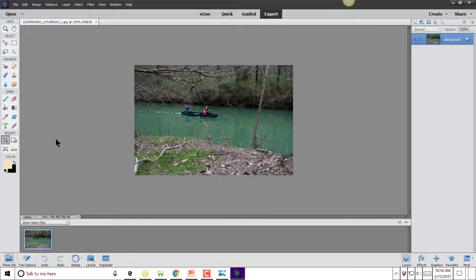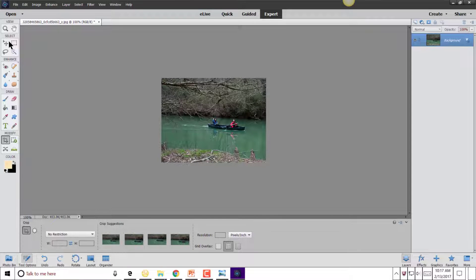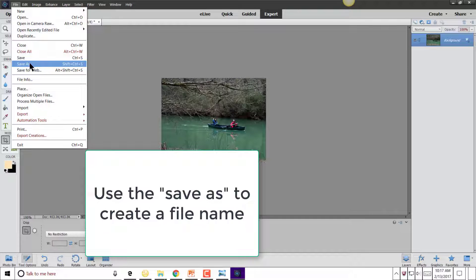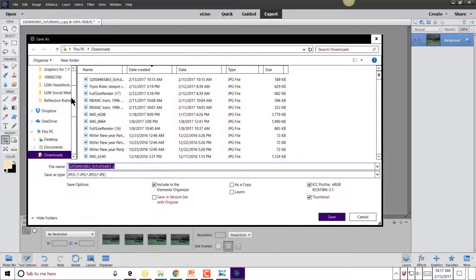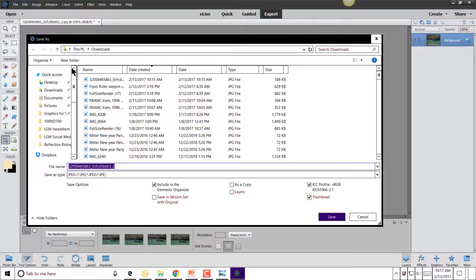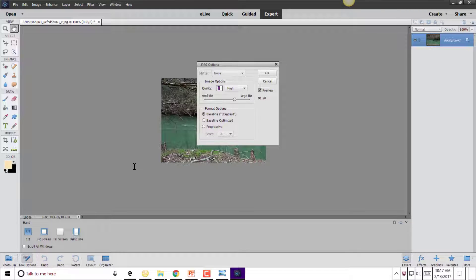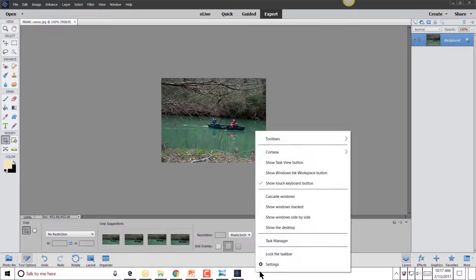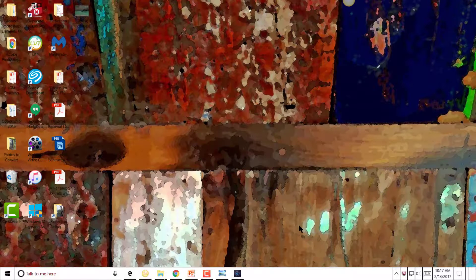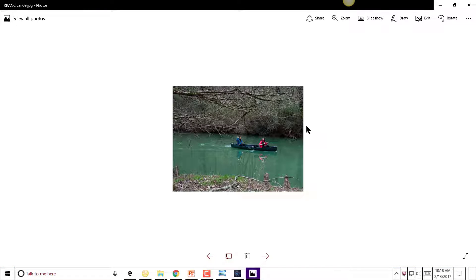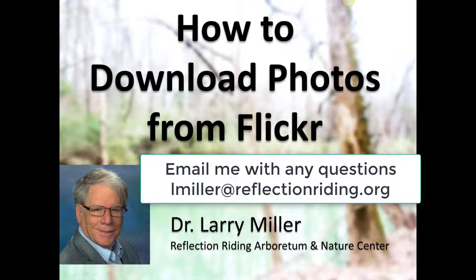Now I can do some things with this — for example, I could crop it or add text. When you're done, you'll want to save it. Remember it had a long numbered name, so select where you want to put it on your computer. I'll put it right on the desktop and name it 'Reflection Writing Arboretum Nature Center canoe,' saving it as a JPEG file. If I go to my desktop now, there it is — the cropped photo that I saved. That's really all you need to do to download photos from Flickr.